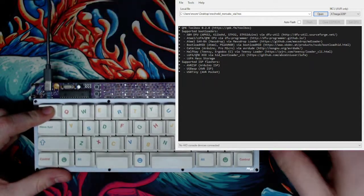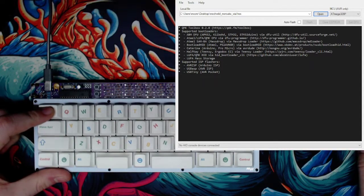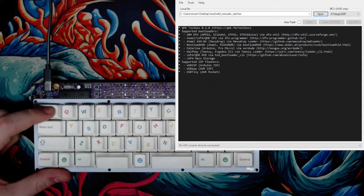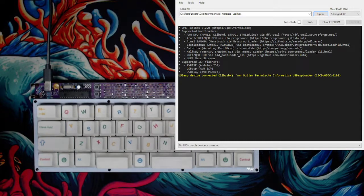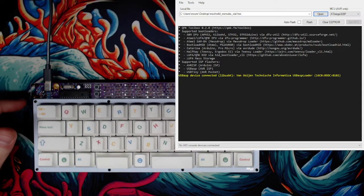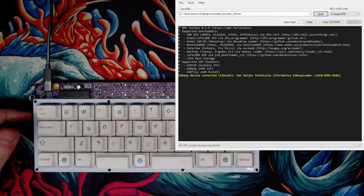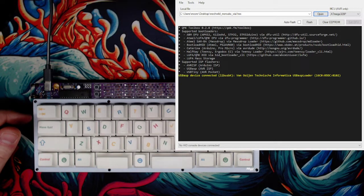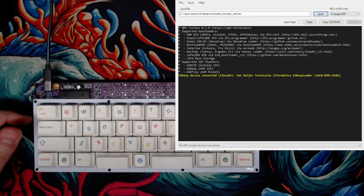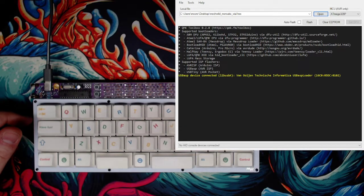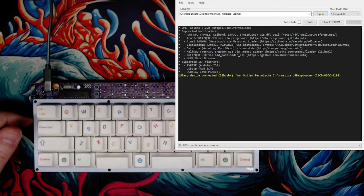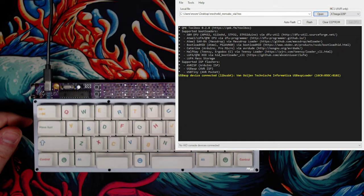You'll see that it actually comes up, you might need to let go of it. You'll see it comes up as connected. Now this is in bootloader mode, so we can actually flash it.